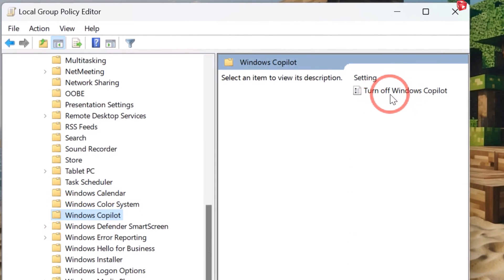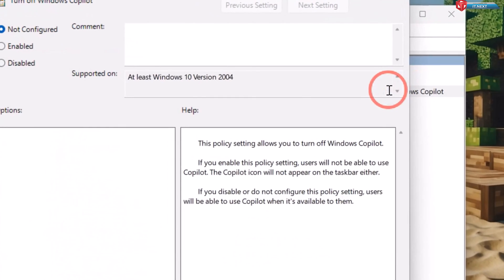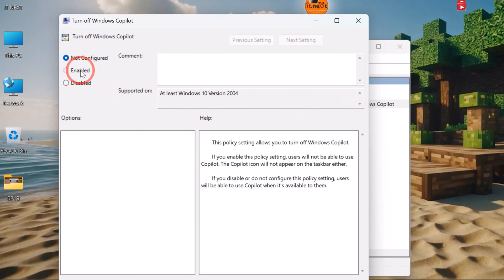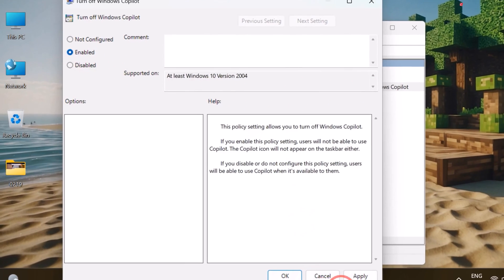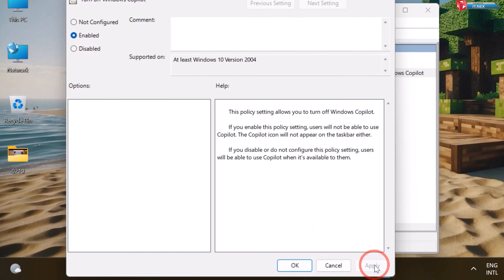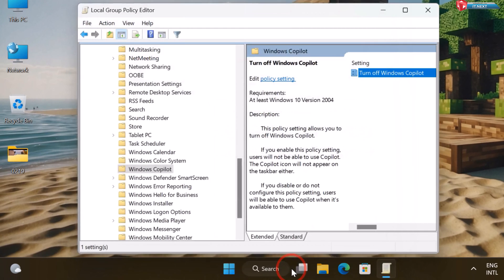Double click on Turn Off Windows Copilot. Click on Enabled. Apply. And then OK.